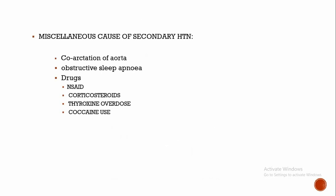Coming to miscellaneous causes of secondary hypertension. Coarctation of aorta: in coarctation of the aorta, upper limb is more developed than lower limb. Here we will get a radiofemoral delay and we are not able to palpate the dorsalis pedis artery. Here also the mechanism of action is RAAS, that is renin-angiotensin-aldosterone system activation due to decreased renal blood flow.